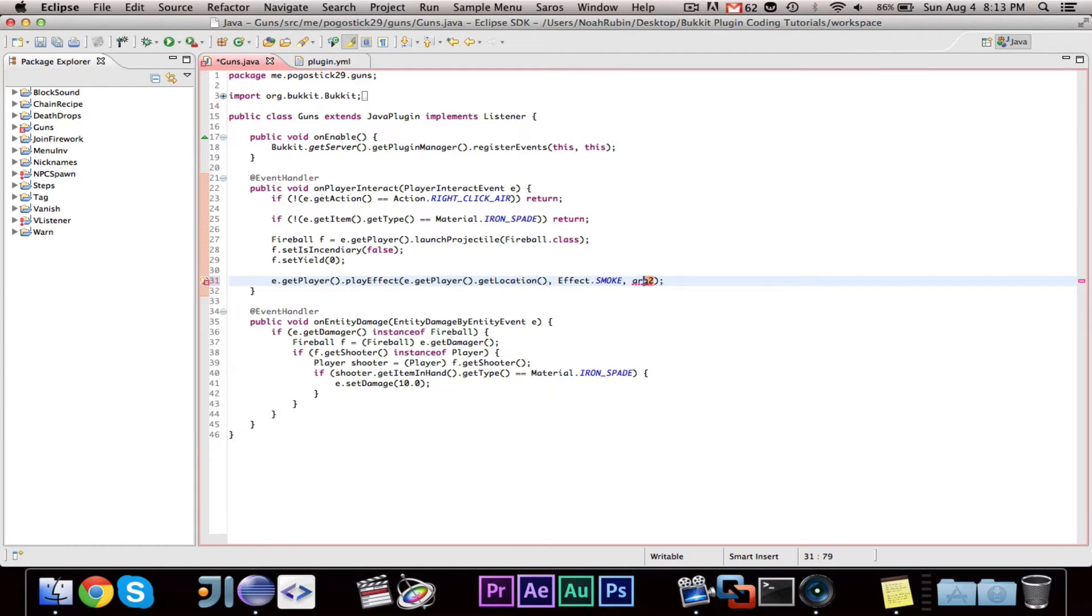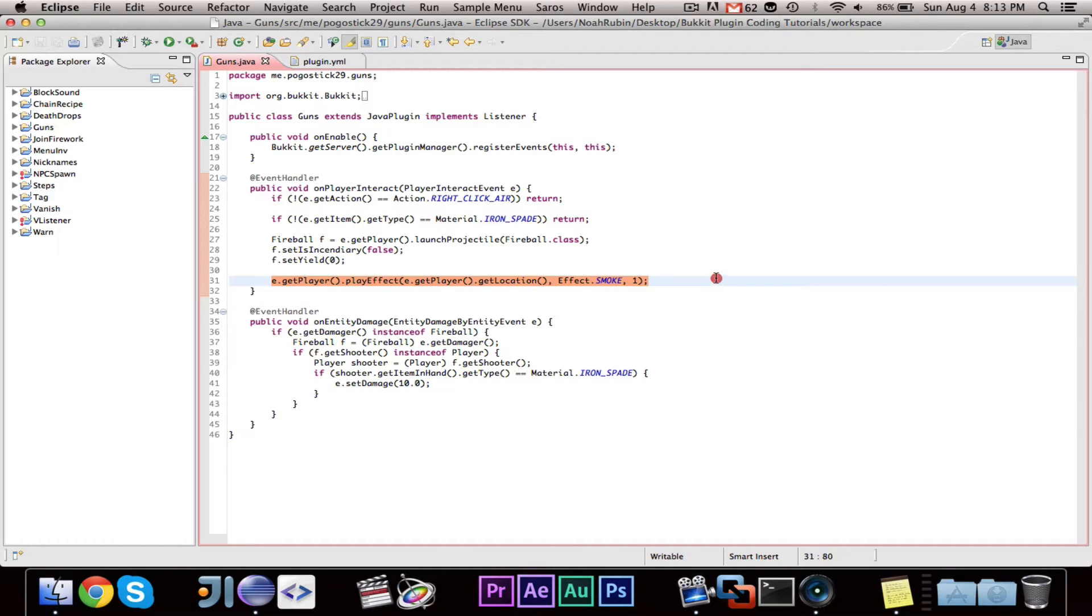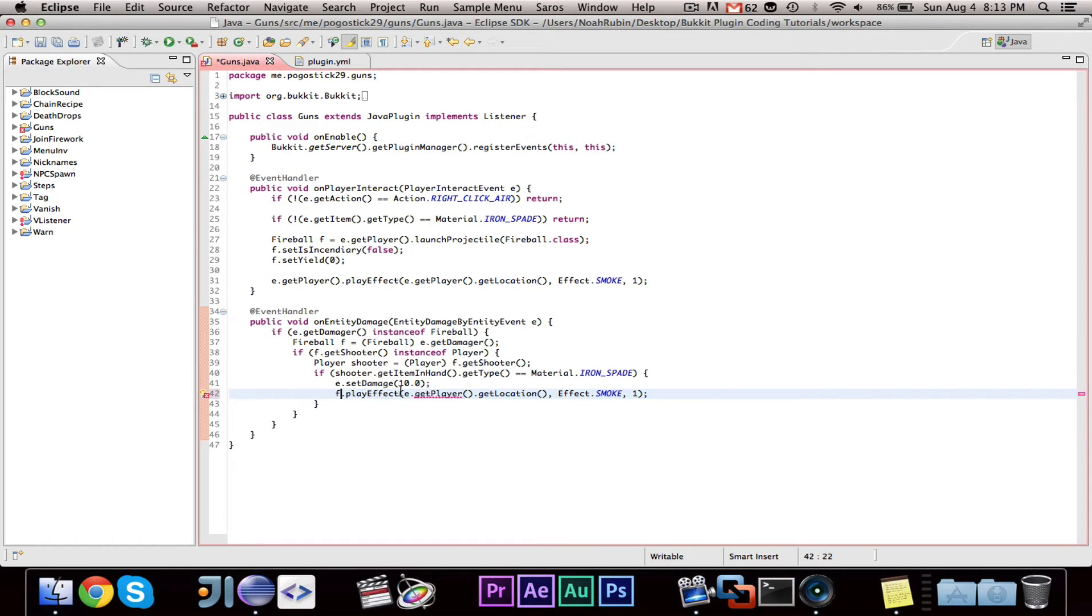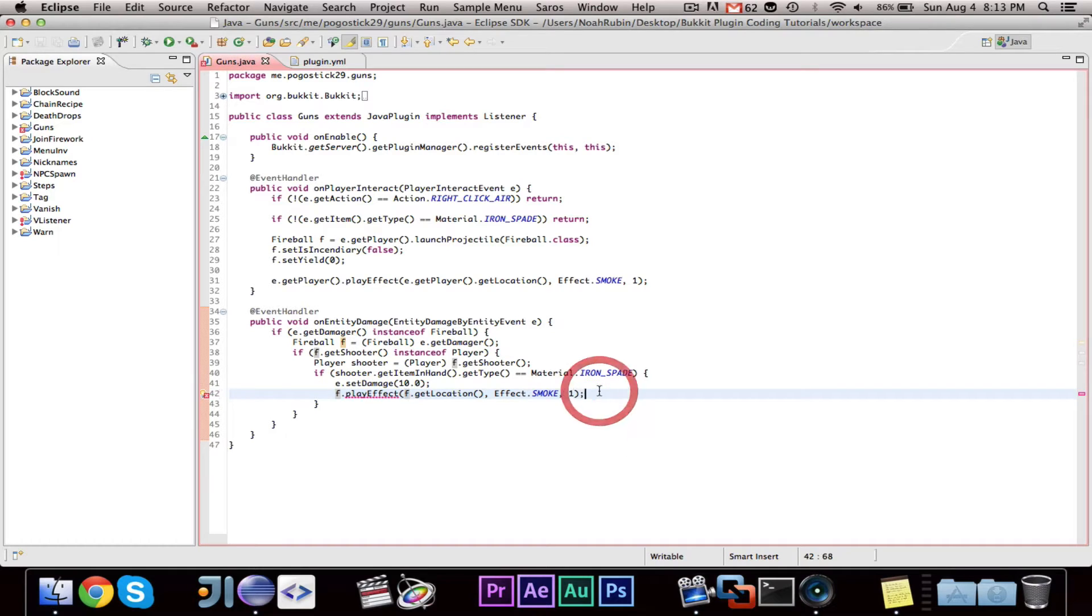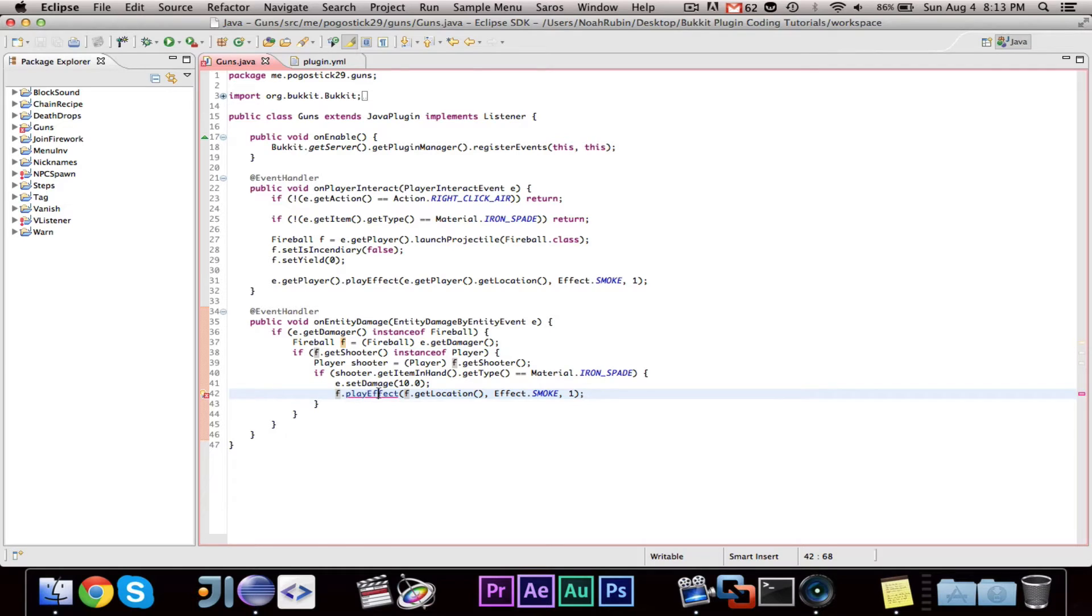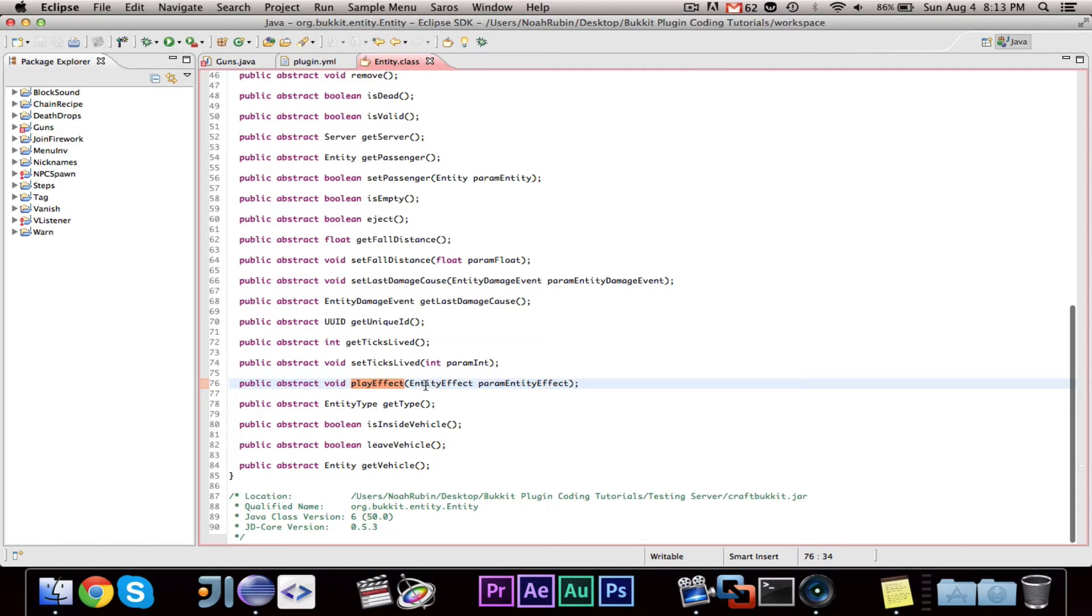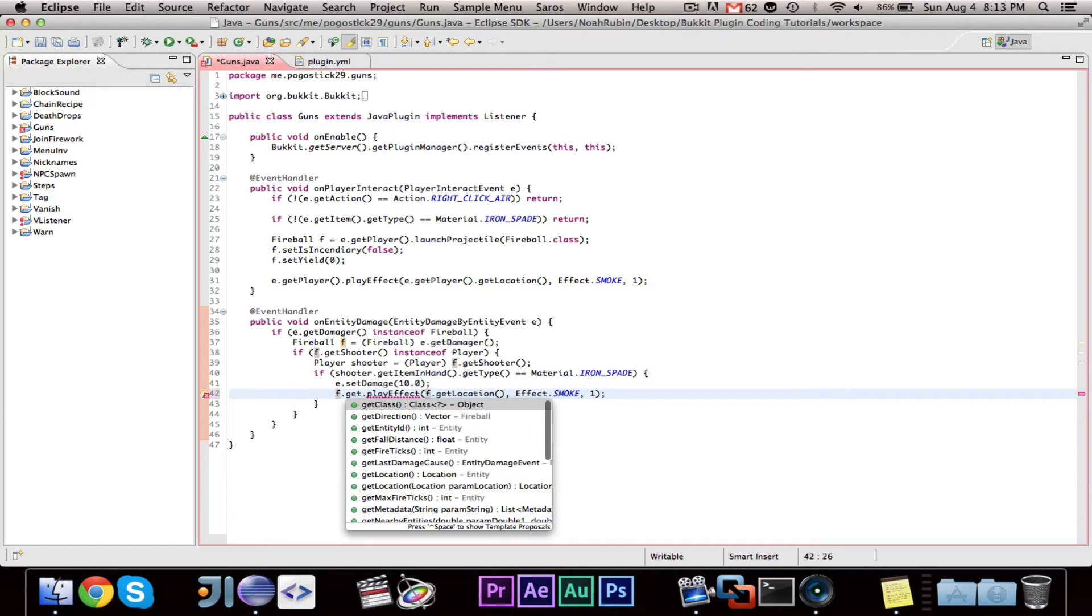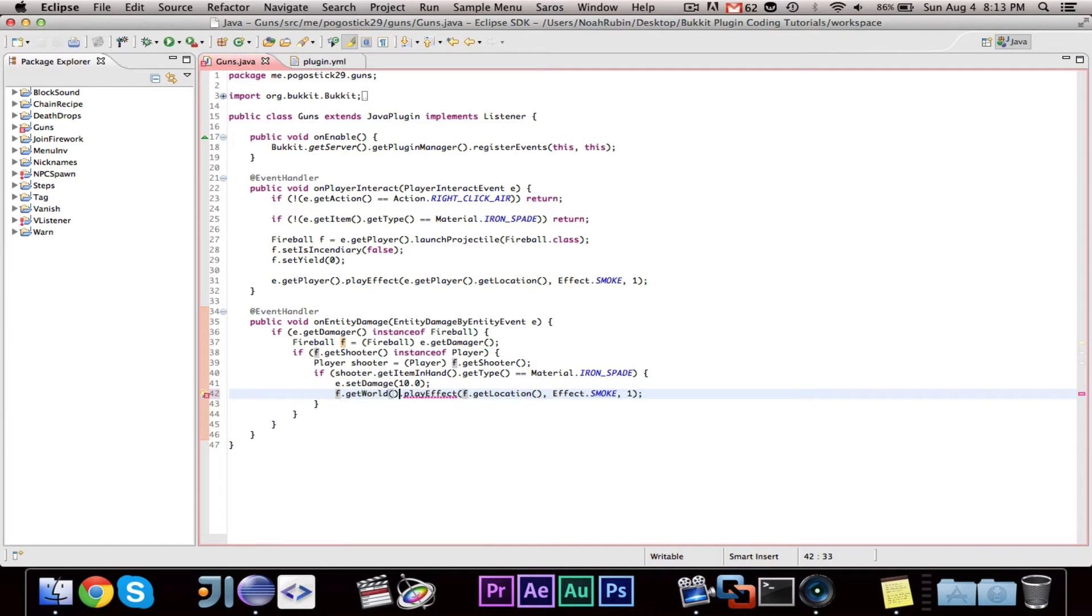And this integer argument, you should just be good to put one there. You can go ahead and copy this line and set it right here. And we're going to change this for the fireball. So we want to play smoke where the fireball location... What is wrong with this? Oh sorry, it's f.getWorld.playEffect. There we go. Very good.